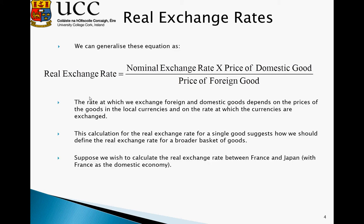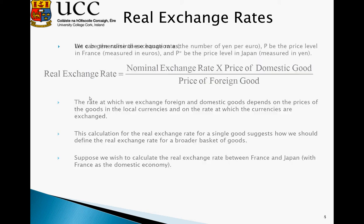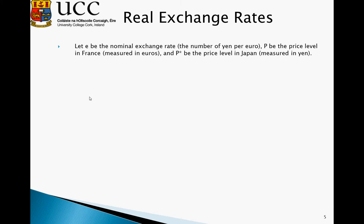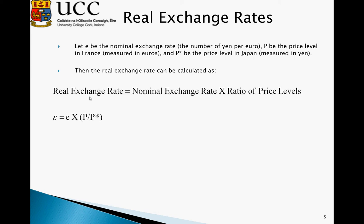Suppose we wish to calculate the real exchange rate between France and Japan, with France as the domestic economy. Let E be the nominal exchange rate — the number of yen per euro. Let P be the price level in France measured in euro, and P* the price level in Japan measured in yen. We can then calculate the real exchange rate as the nominal exchange rate E times the ratio of price levels: E × (P / P*).